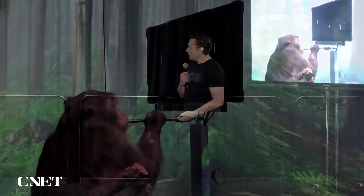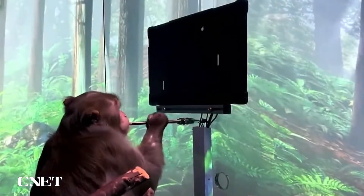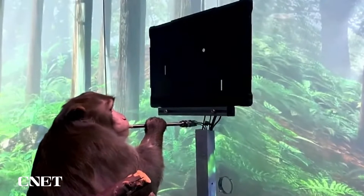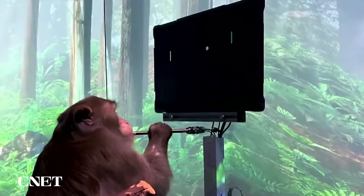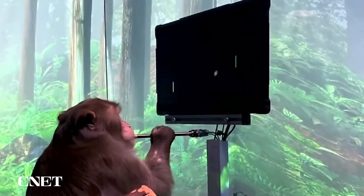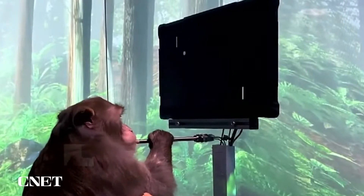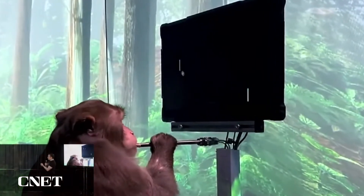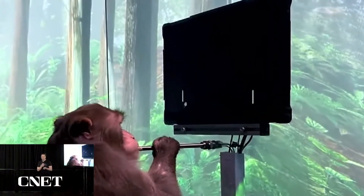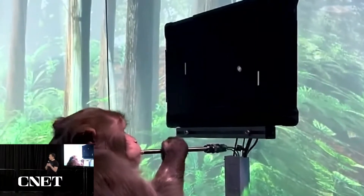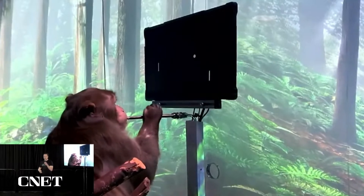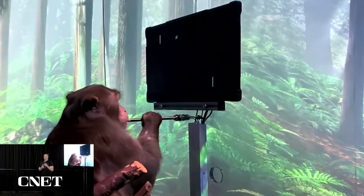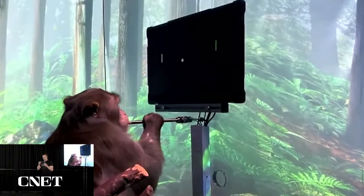This video is now 18 months old. It shows Pager playing monkey mind pong — Pager has a Neuralink implant. What's interesting is you can't even see the neural implant. We've miniaturized it to the point where it matches the thickness of the skull that is removed — essentially like replacing a piece of skull with an Apple Watch or Fitbit, like a smart watch.